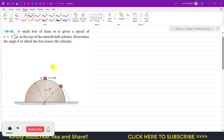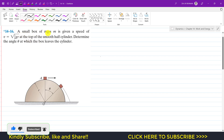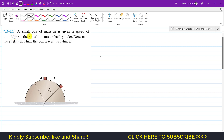Hello students, welcome to Engineers Academy. We are going to solve this problem: a small box of mass m is given a speed of v = √(gR/4) at the top of a smooth half cylinder. Determine the angle theta at which the box leaves the cylinder.